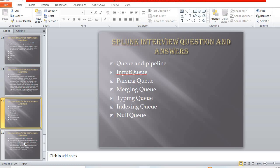What are the queues and pipelines in Splunk? The queues are: inputs queue, parsing queue, merging queue, typing queue, indexing queue, and null queue.